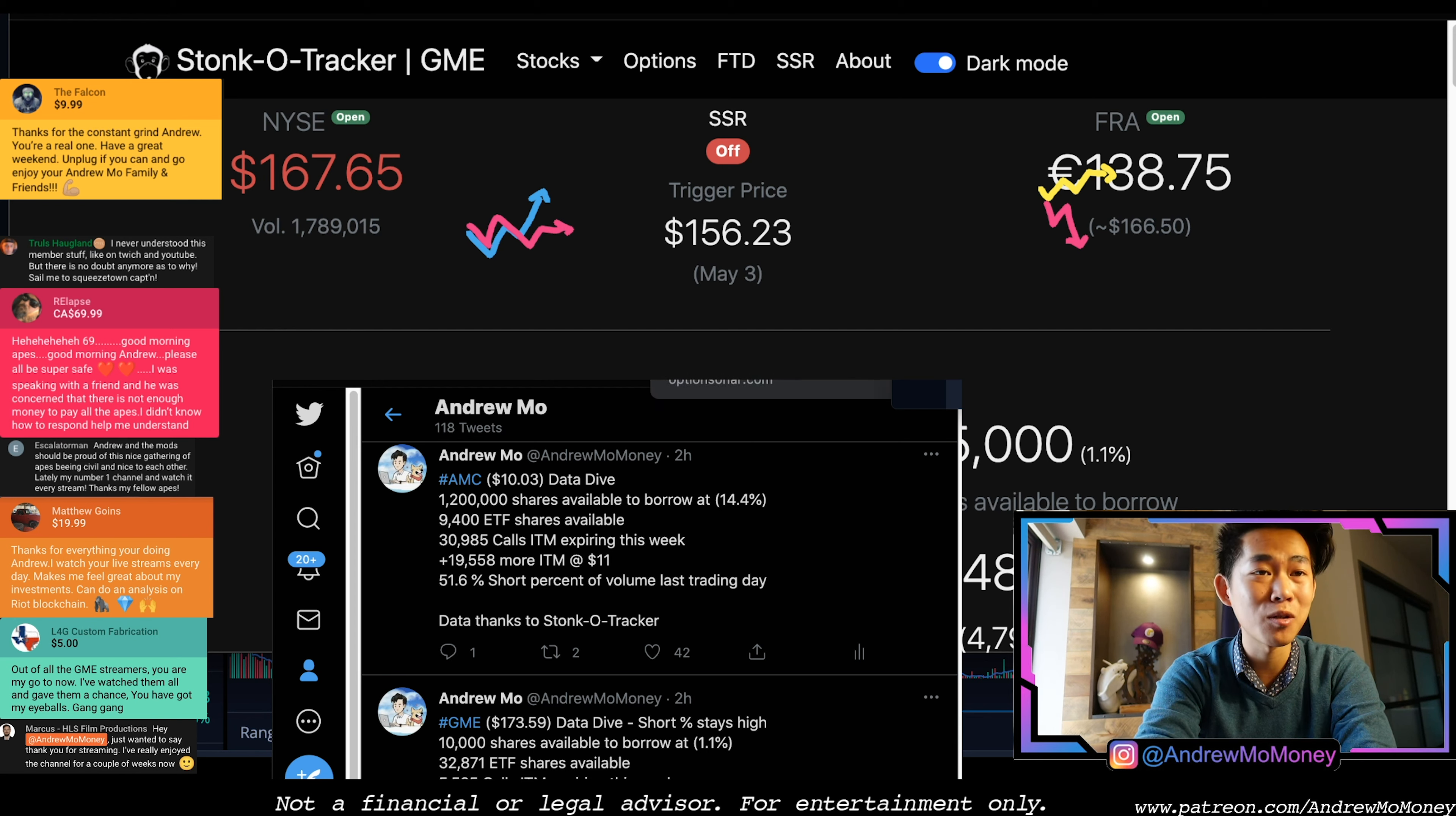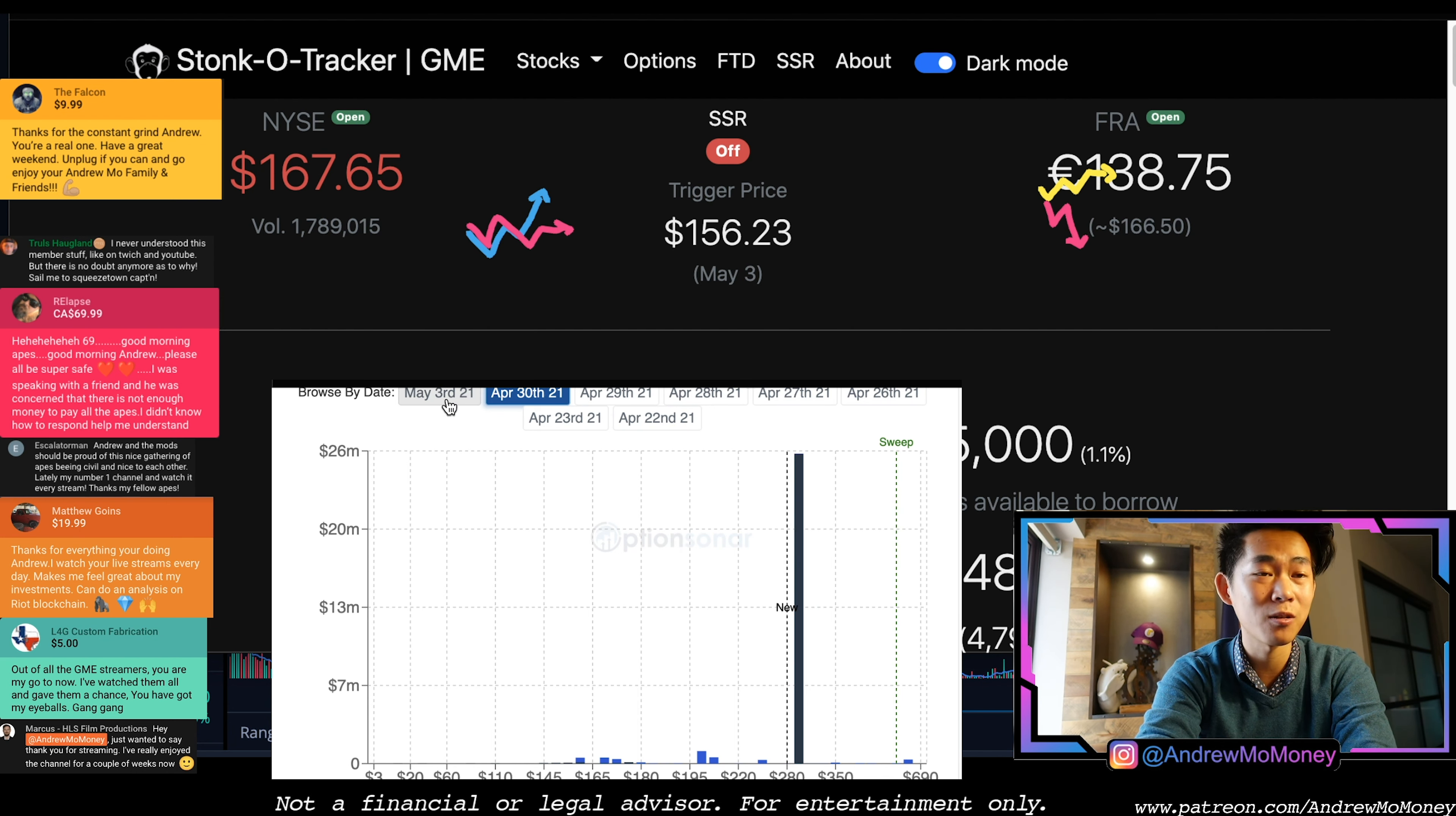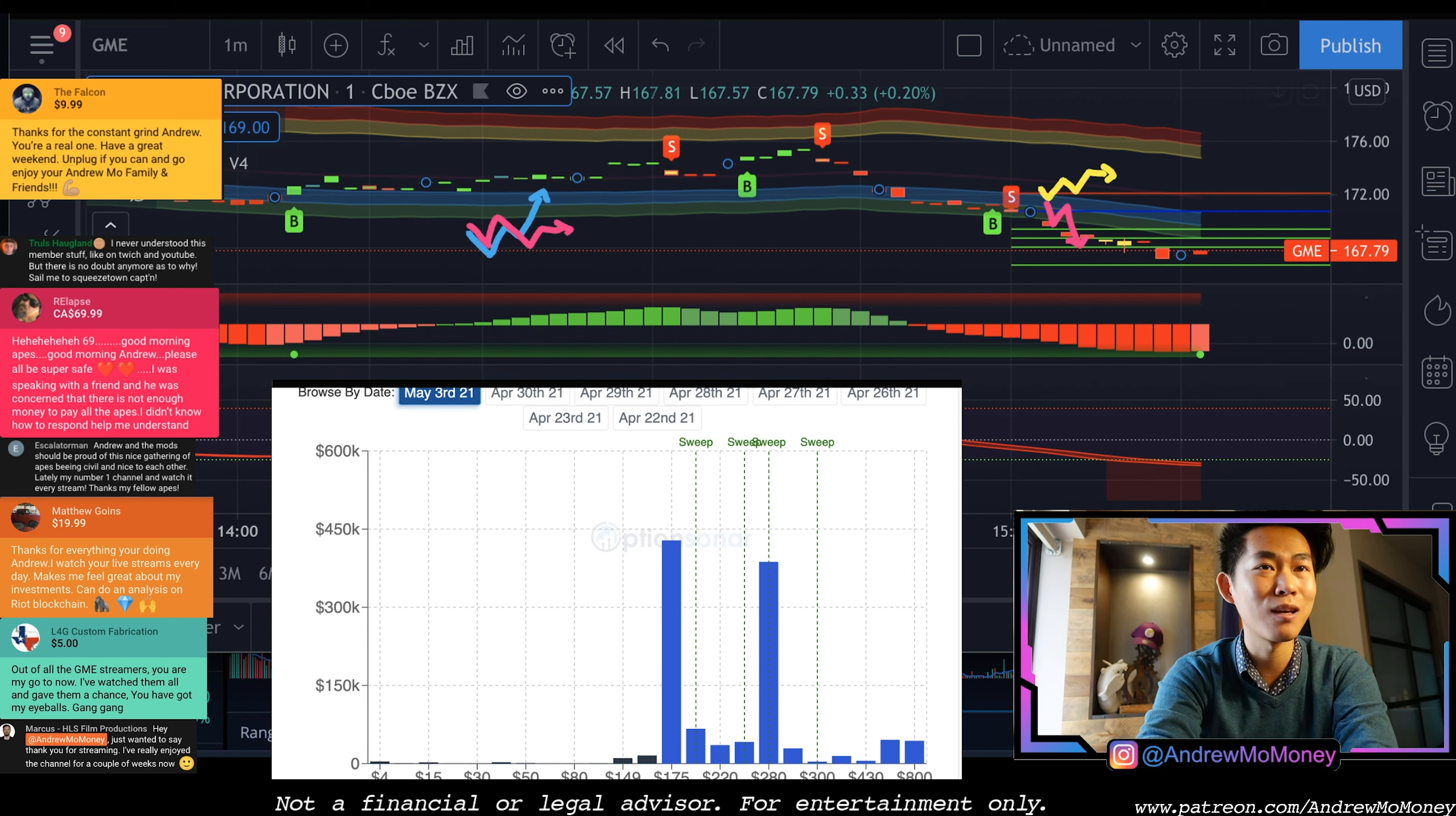We're also going to be covering a very suspicious amount of deep in the money puts on GME starting as early as the 23rd, but as of yesterday another additional 26 million dollars worth of suspicious puts at $300 strike. We are going to take a look at cheat code and see if this algorithm can give us a better sense of where GME and AMC are going to be going for the day.